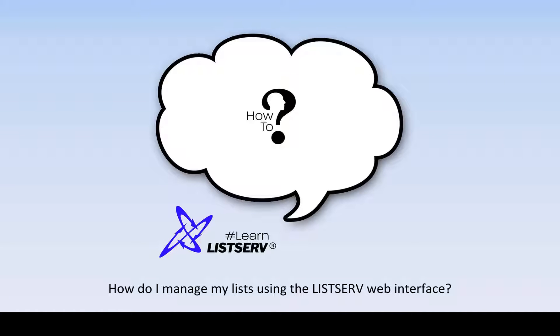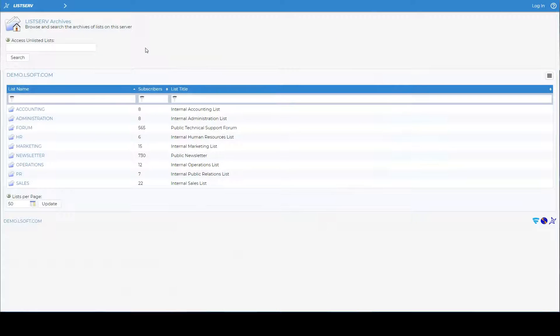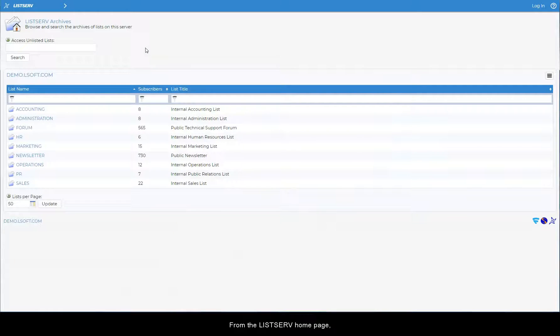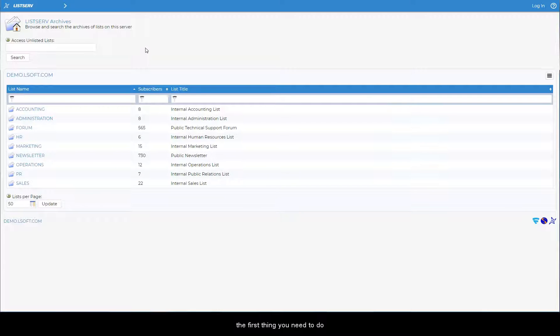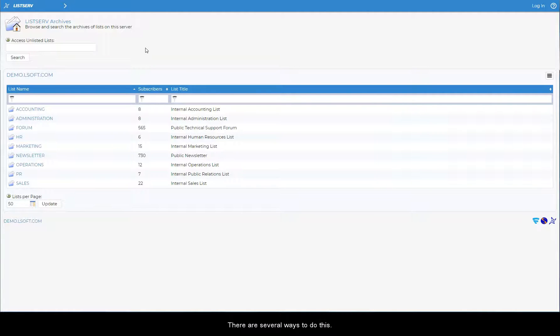How do I manage my lists using the Listserv web interface? From the Listserv homepage, the first thing you need to do is to log in. There are several ways to do this.